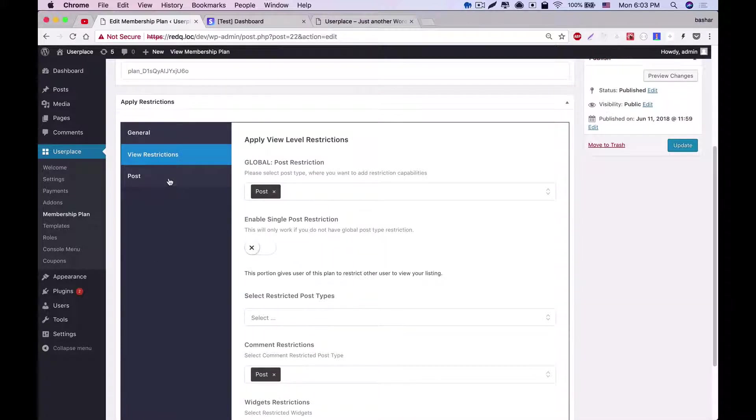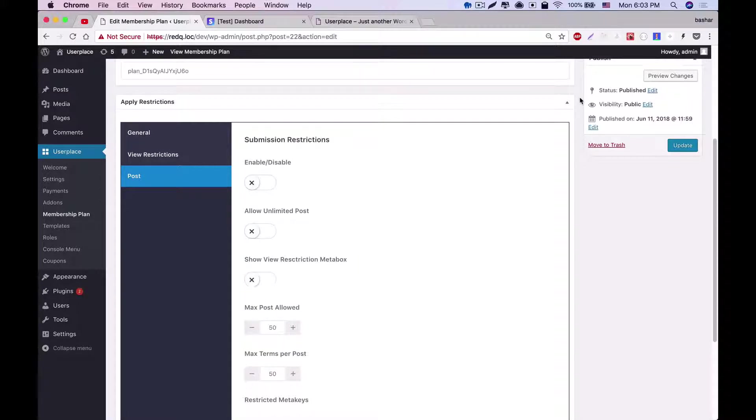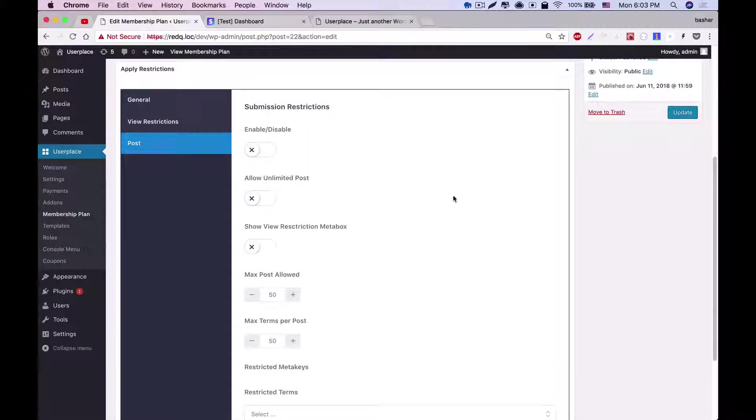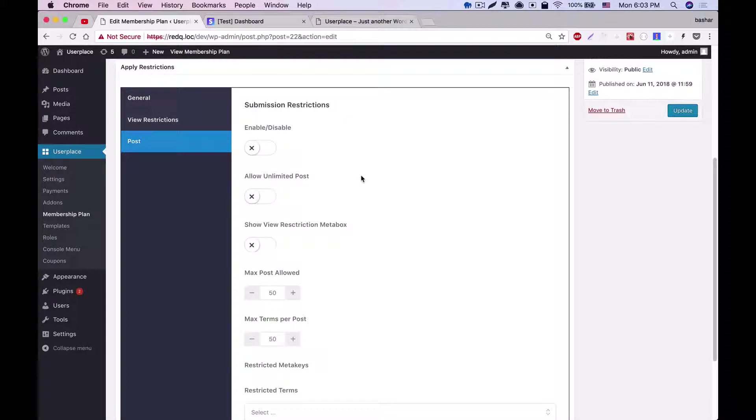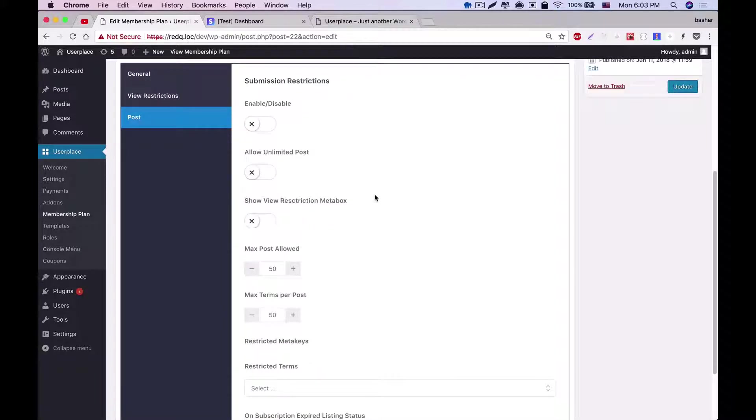The final tab is the post tab, where you will get the list of your custom post types or default post types. From this list, you can add restriction for submission types. Like you can restrict or define how many posts the user can create. You can also allow unlimited posts. It has many options, such as view restrictions meta box.